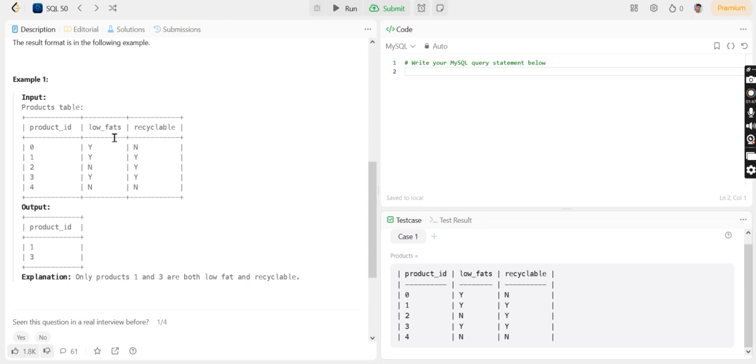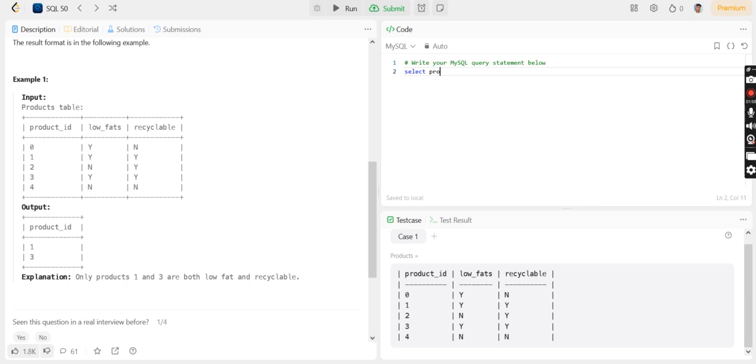The code goes like: SELECT product_id FROM products